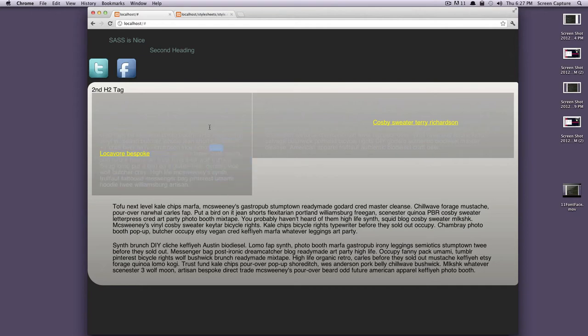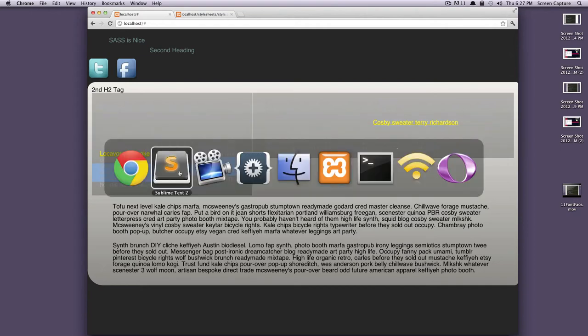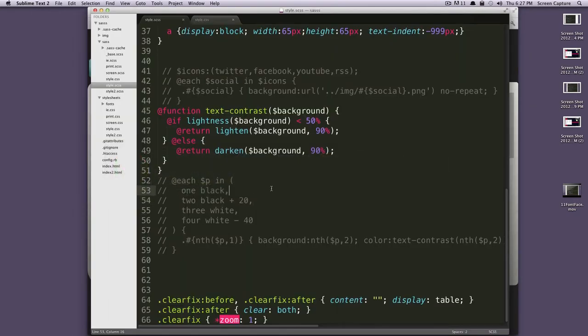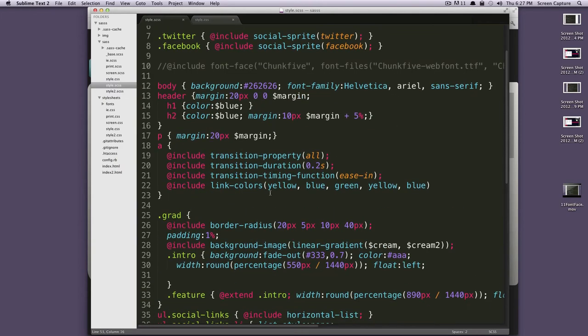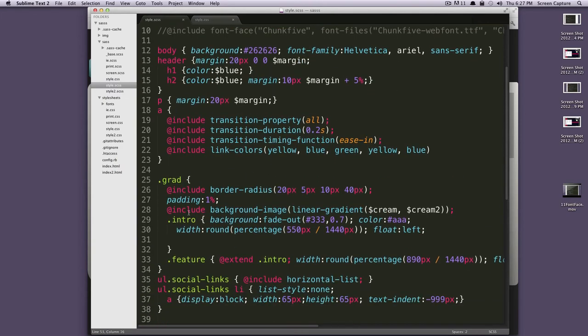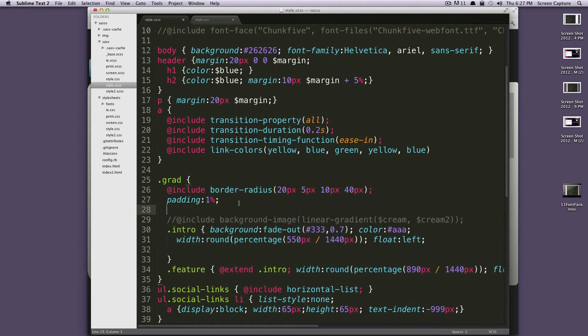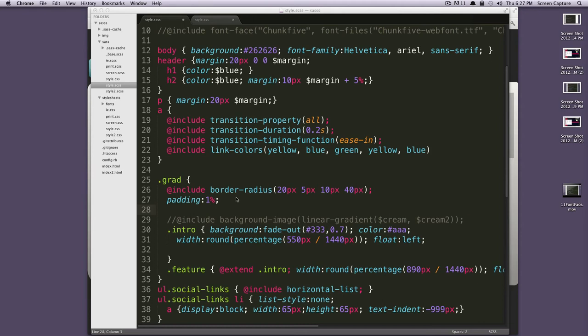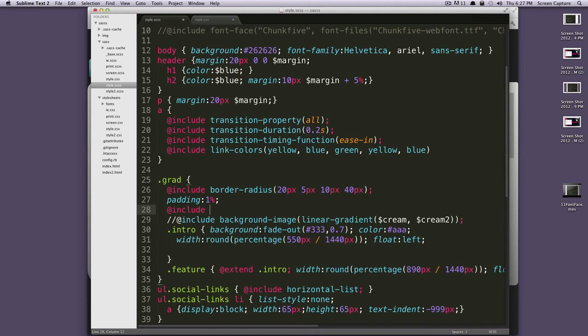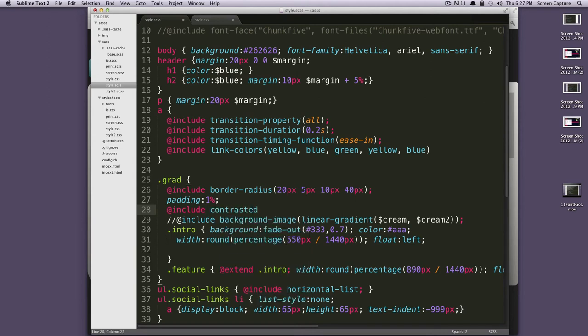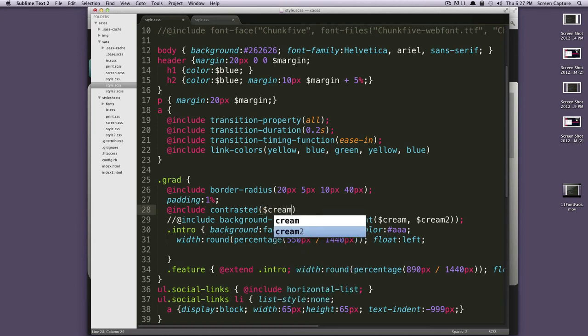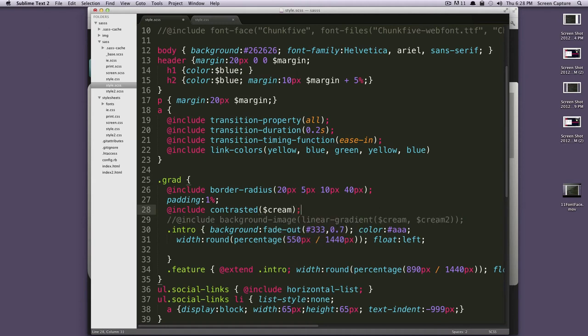So, we want this text to be contrasted on these first two paragraphs. So, let's come up here to where we have our background image as a gradient. I'm going to comment this out too. And so, we want the text to be contrasted. And we're going to use that cream color still. So, what this mixin actually does is it not only sets your background color for you, but it sets your text color for you. So, here we would say, at include, and then we're going to say contrasted.